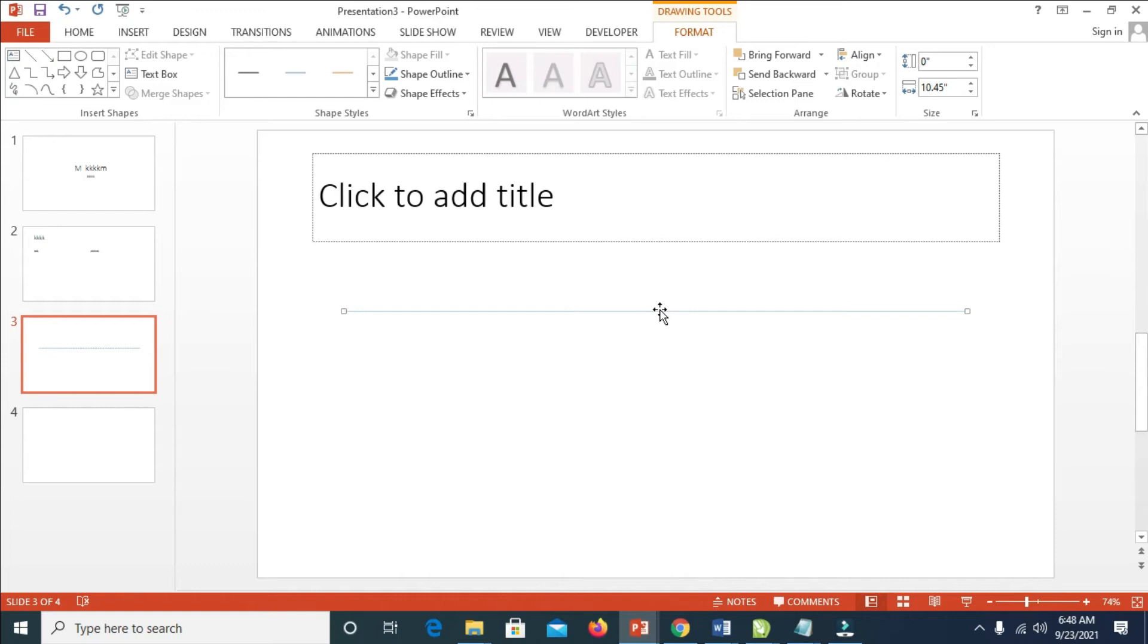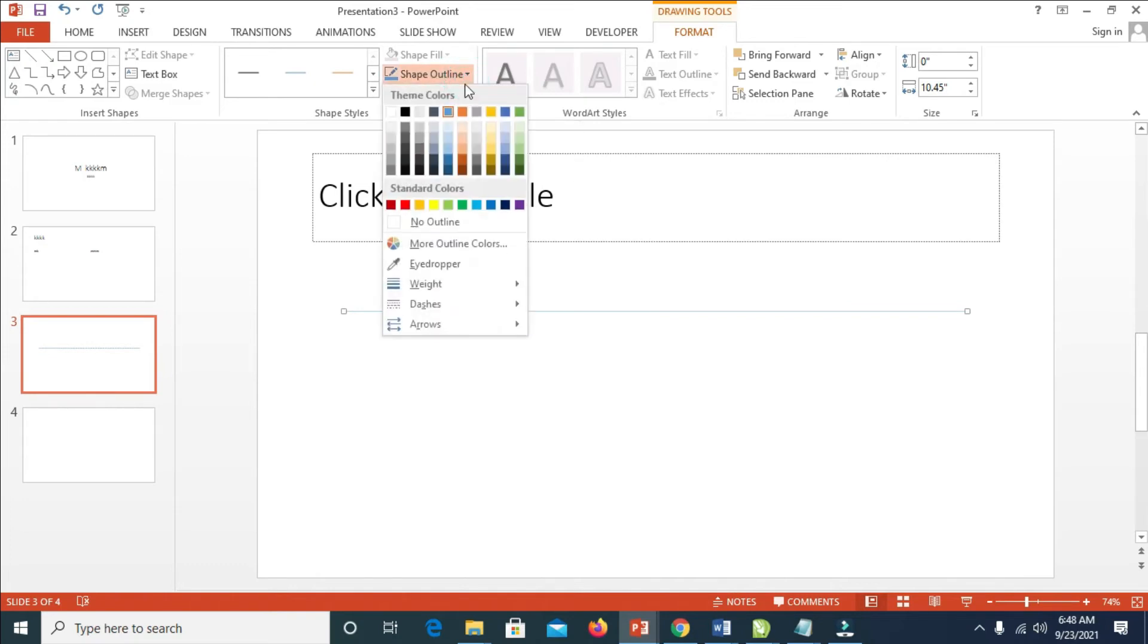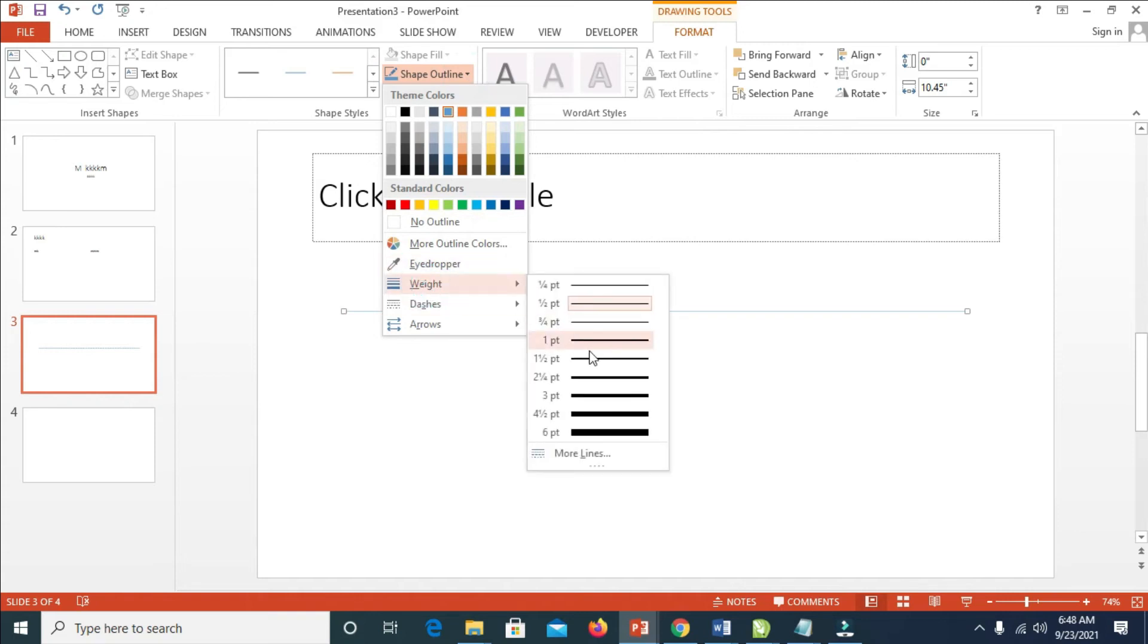To make this appear, you can increase the weight size of the line. Click on it, then click on Shape Outline, then click on Weight. You can select any size of your choice.